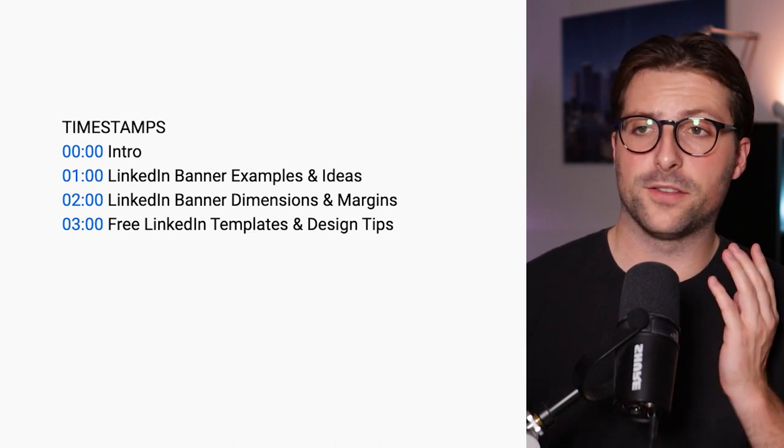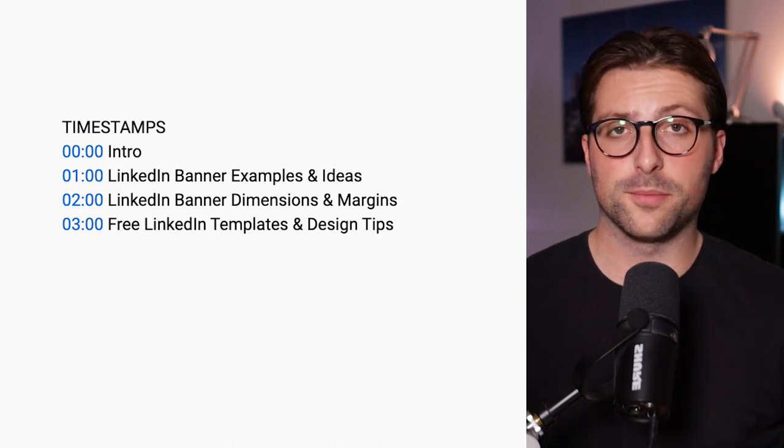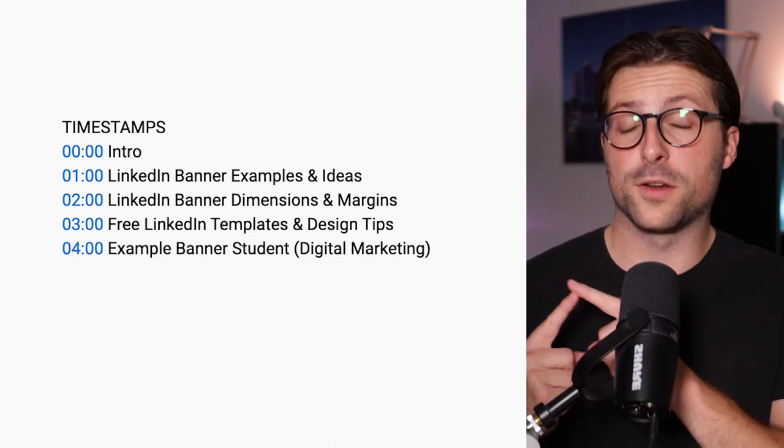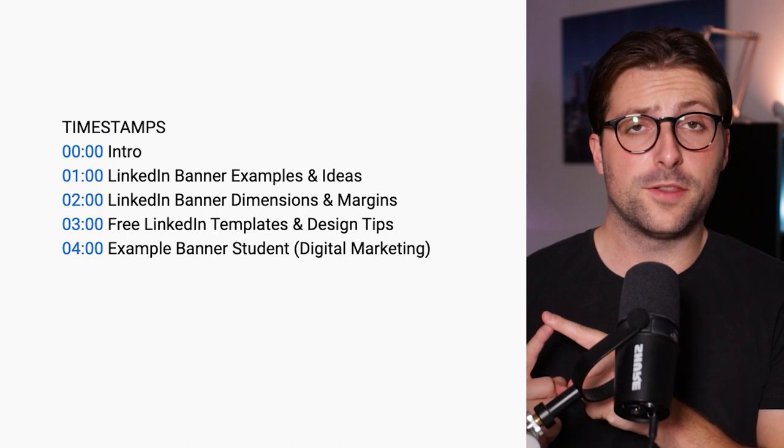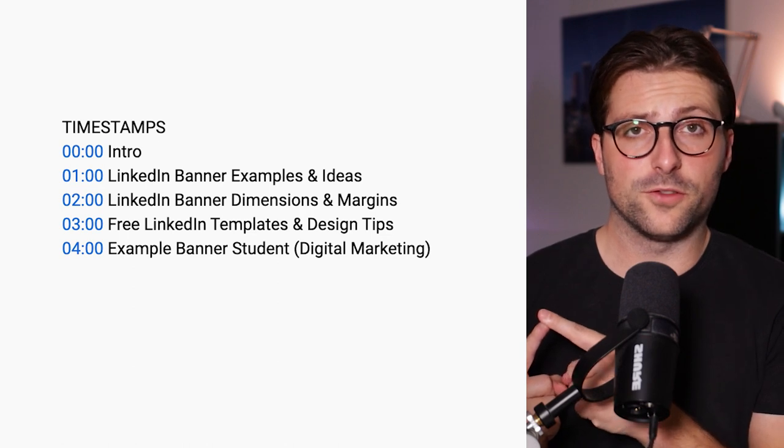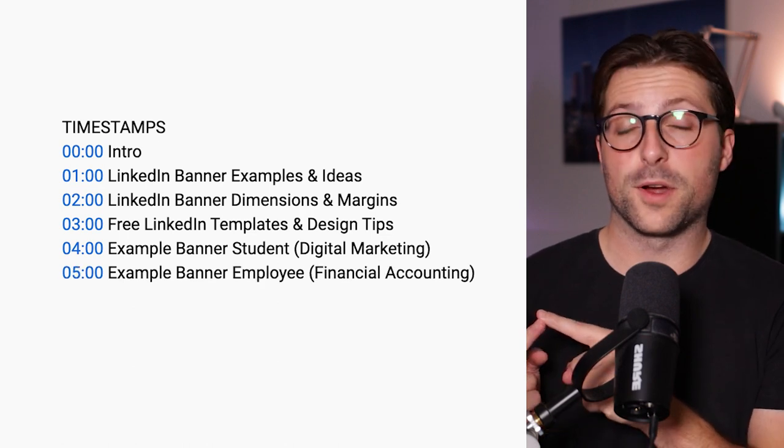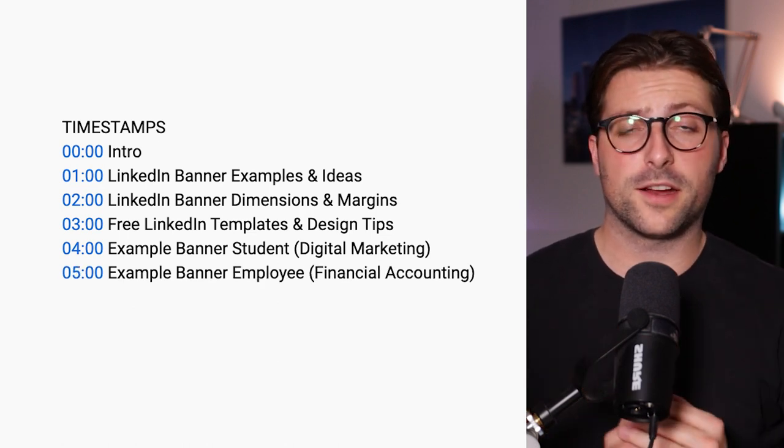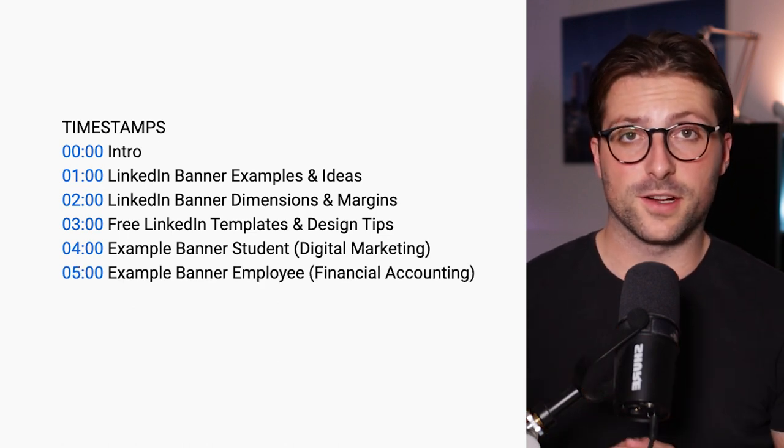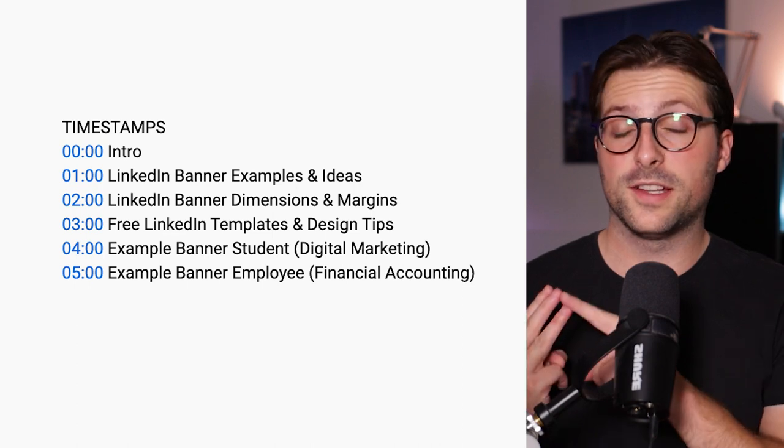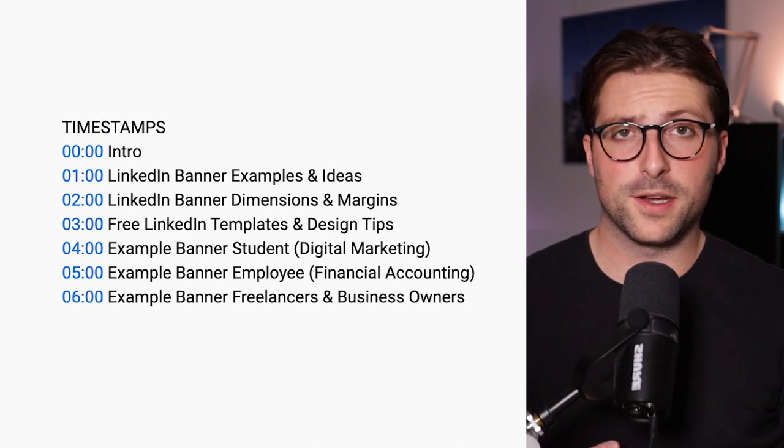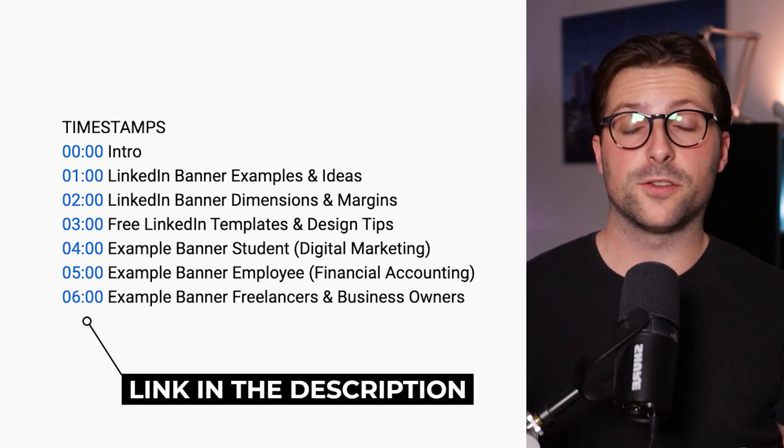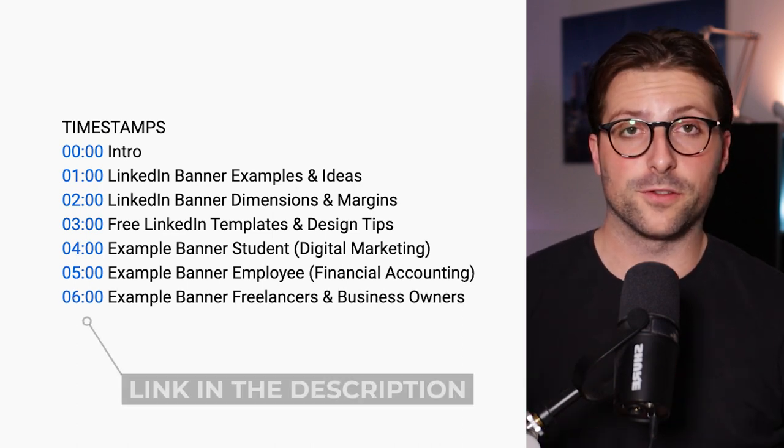I will then customize several examples on the spot. One for students with ambitions in digital marketing, one for employees more specifically those active in financial accounting, and lastly an example banner for freelancers or business owners. So let's get right into it and show you some great LinkedIn examples and ideas.